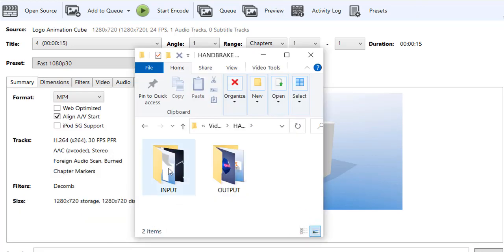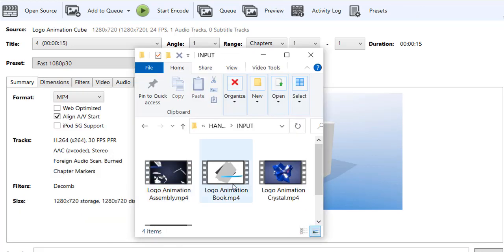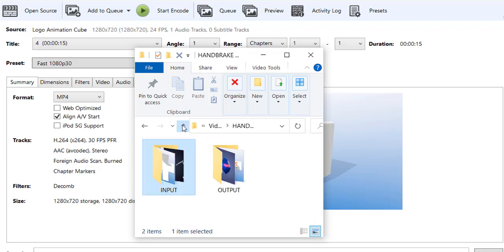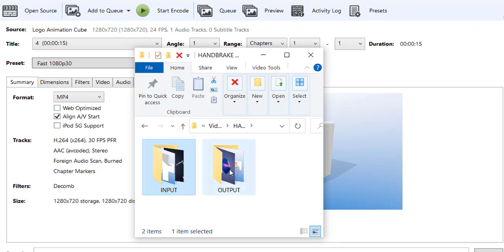Here's my original input files, and if I go to the output, here's my HandBrake video-converted output files.